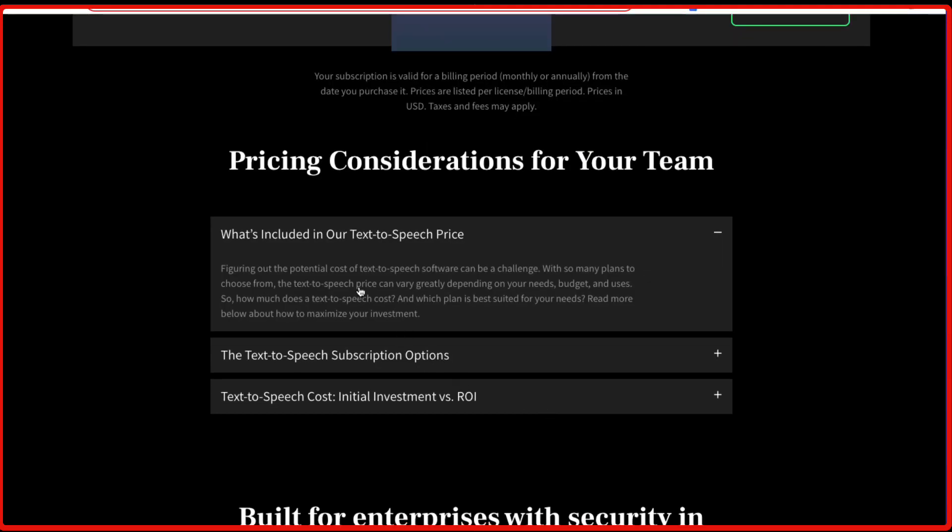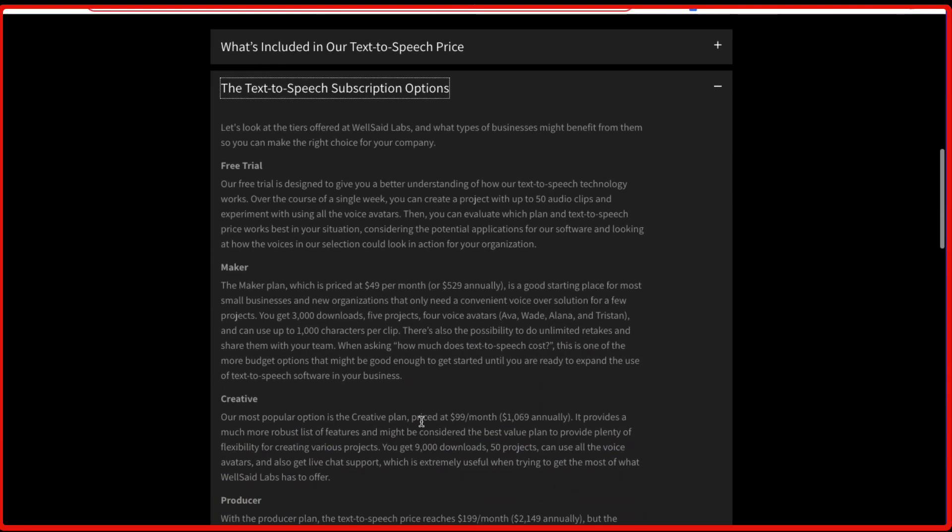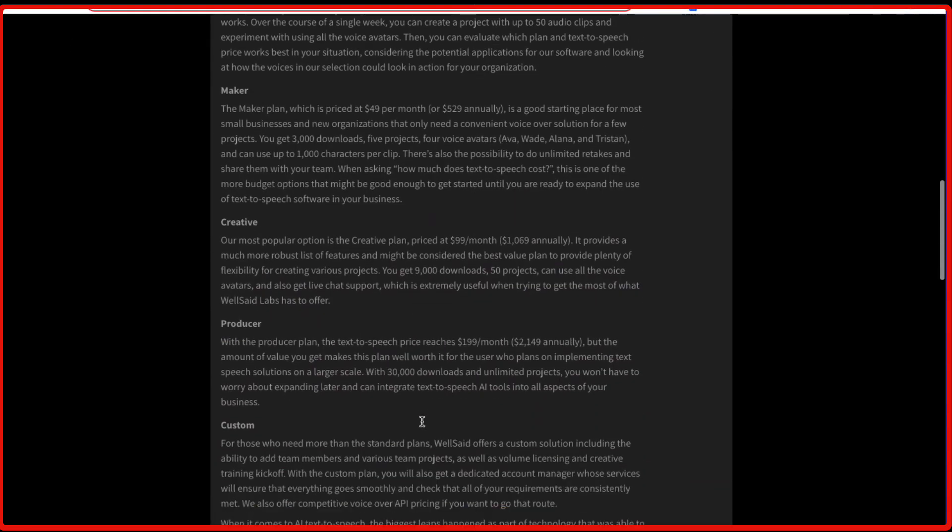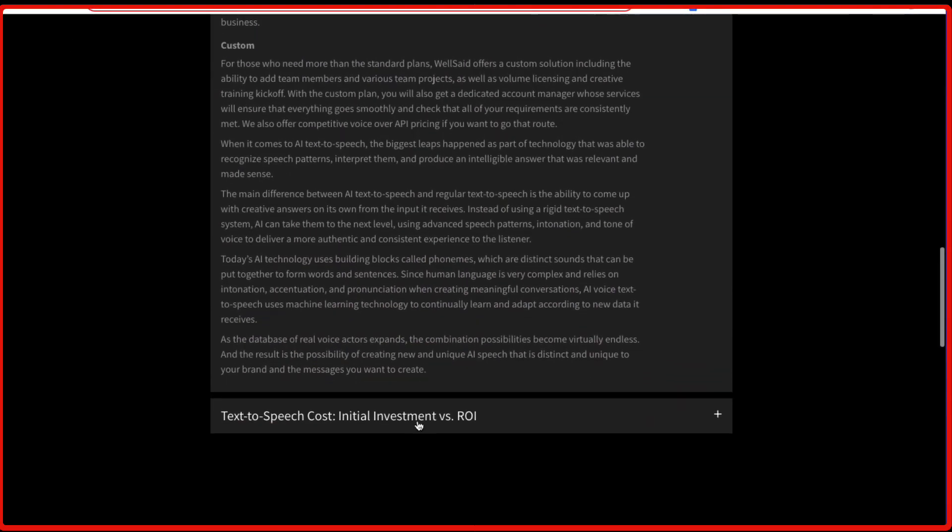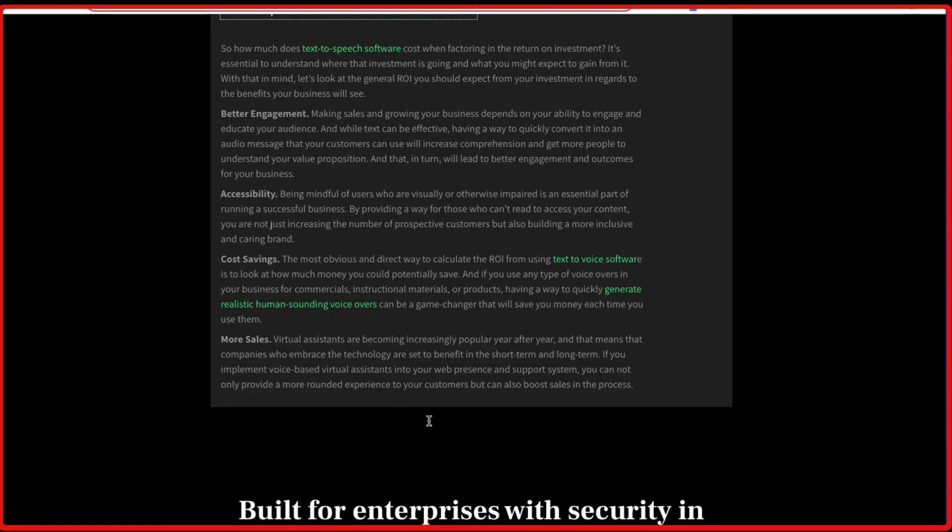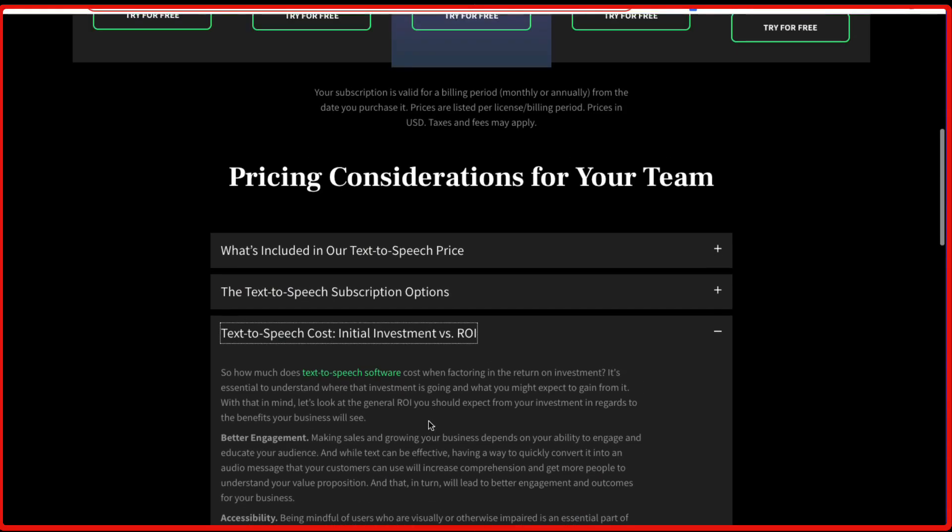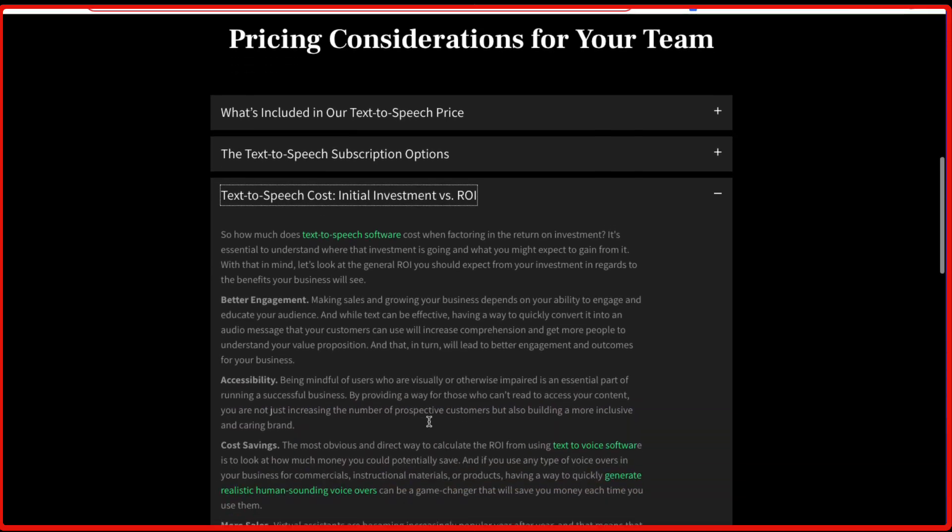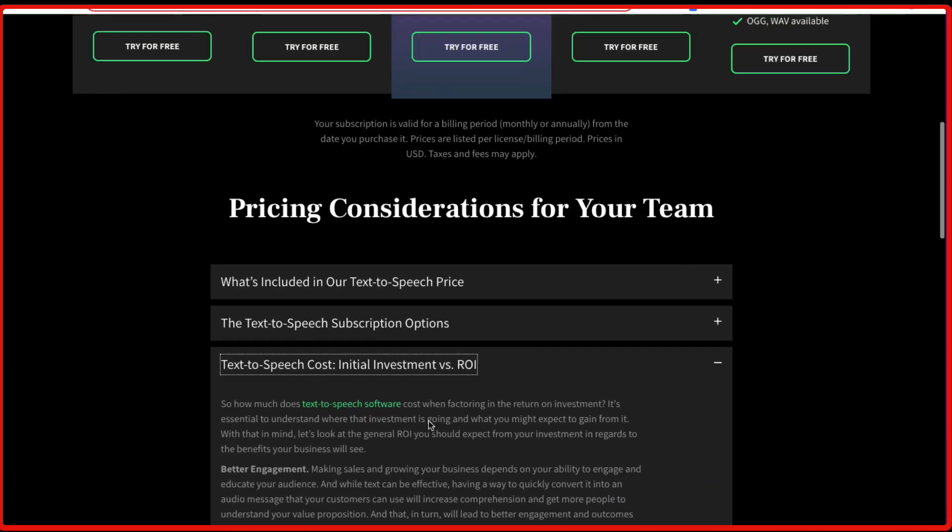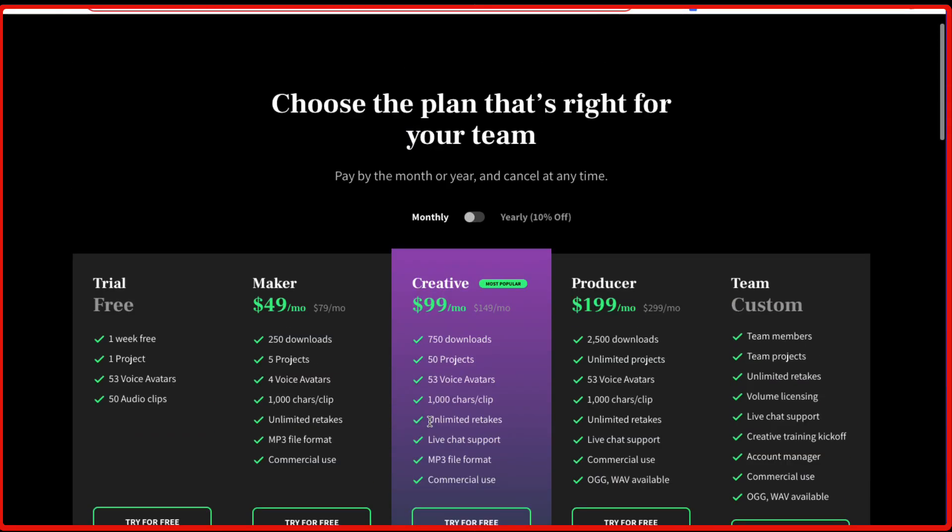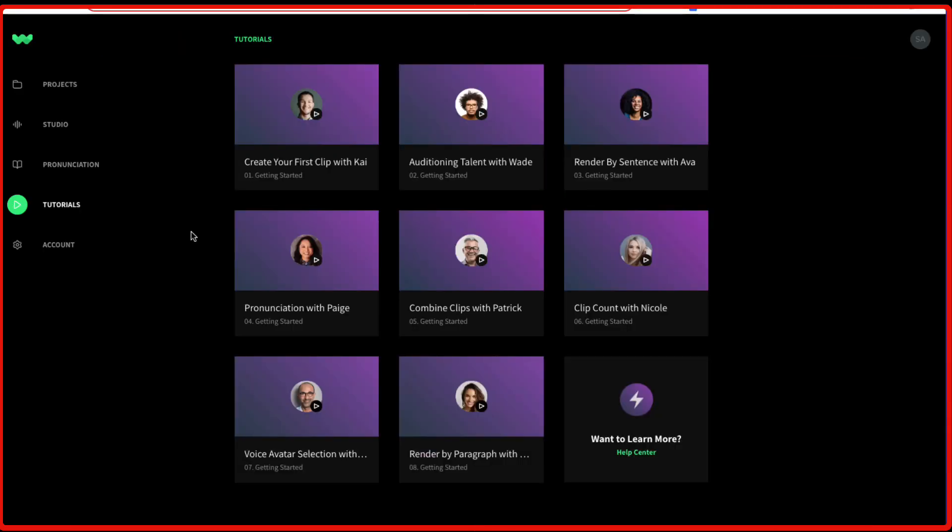They talk about what's included in the text-to-speech price, the subscription options. They are mentioned in more detail on this page. And text-to-speech initial investment versus return on investment. So yeah, you can check this out. Now talking about whether this WellSaid Labs is a good fit for you.